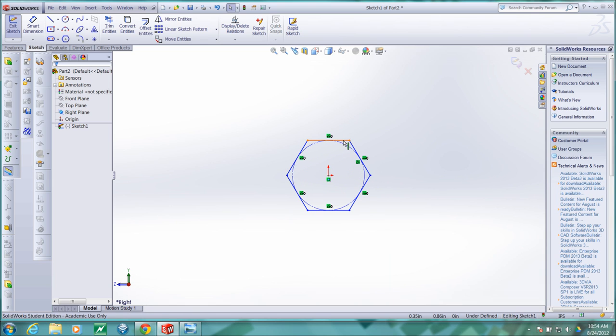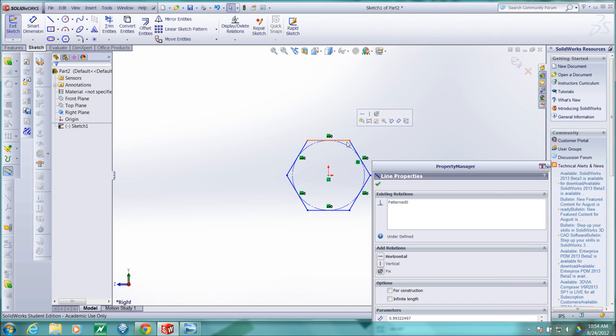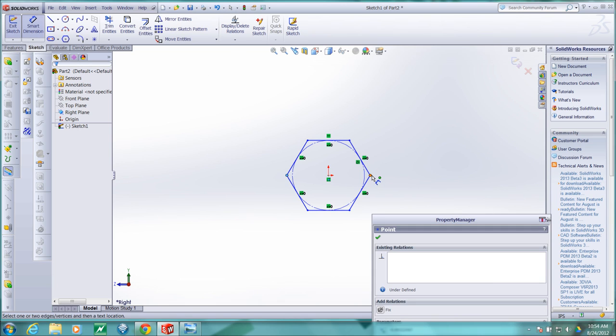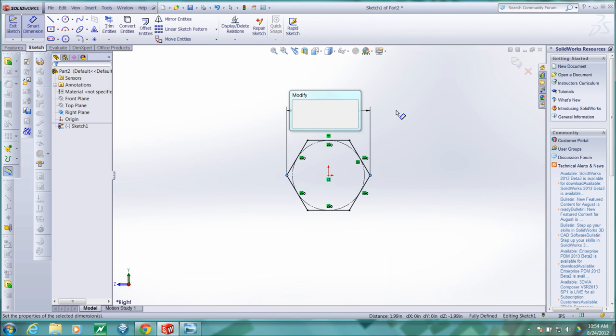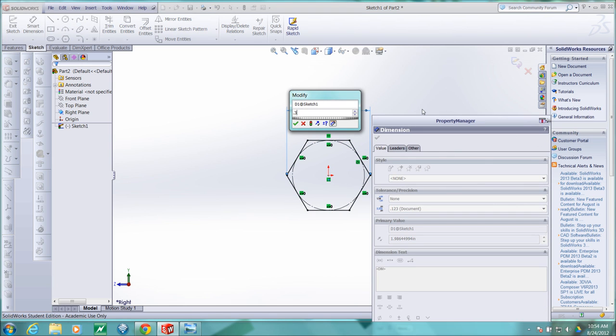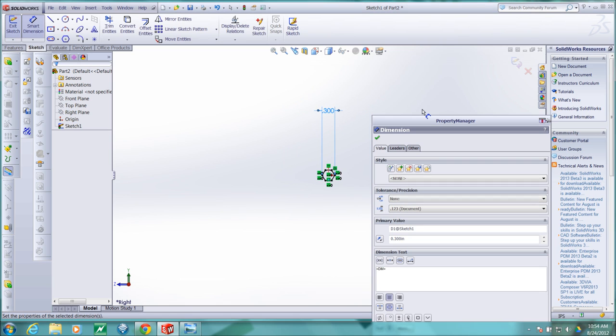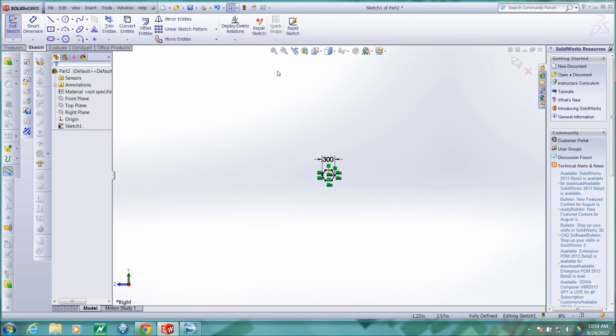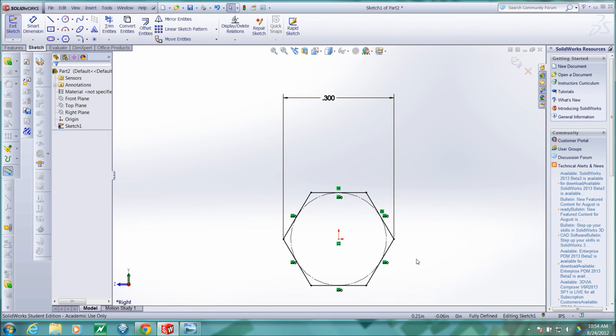Then I want to fully constrain this hexagon, so I'll force this line to be horizontal and add dimensions from corner to corner. I'll let that dimension be 0.3 inches, which is close to what an actual pencil will be. I'll tighten this dimension up a bit, escape out of the dimension properties, fit, and notice that the sketch has turned black indicating that it's fully defined or fully constrained.